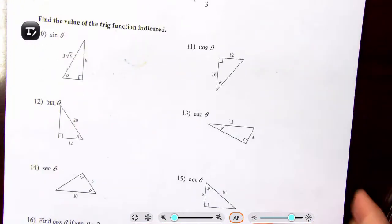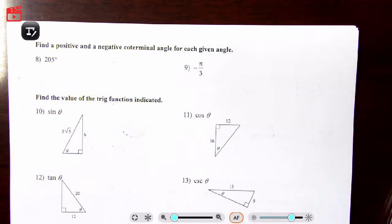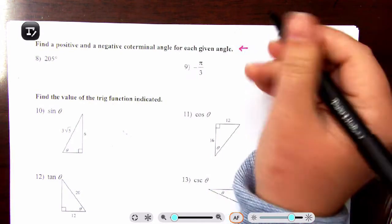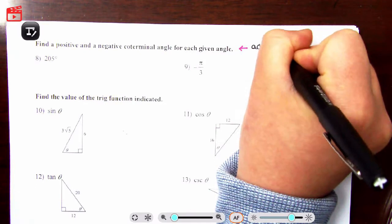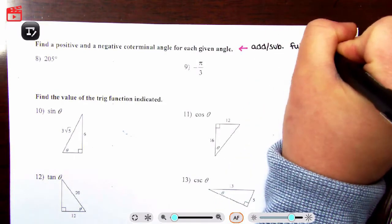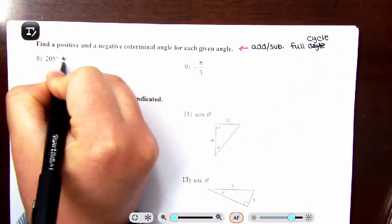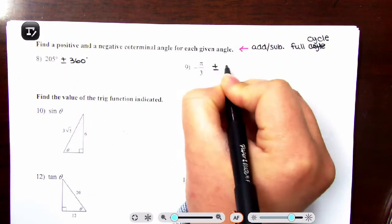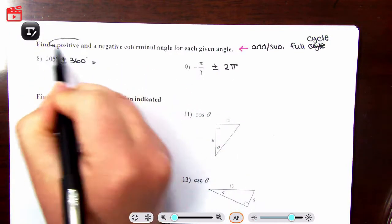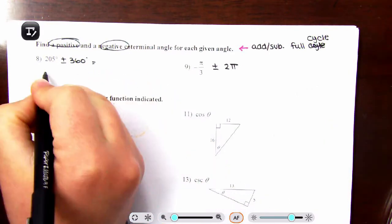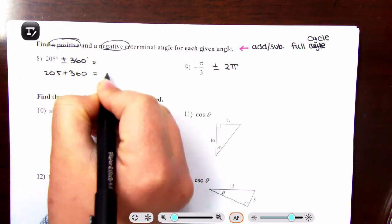Finding a positive and a negative coterminal angle: coterminal angles start and stop at the same spot — same initial ray and terminal ray — but have a different number of cycles. All you have to do is add or subtract full cycles: for degrees, add or subtract 360; for radians, add or subtract 2π. For 205°, adding 360 gives 205 + 360 = 565 degrees as the positive coterminal angle.